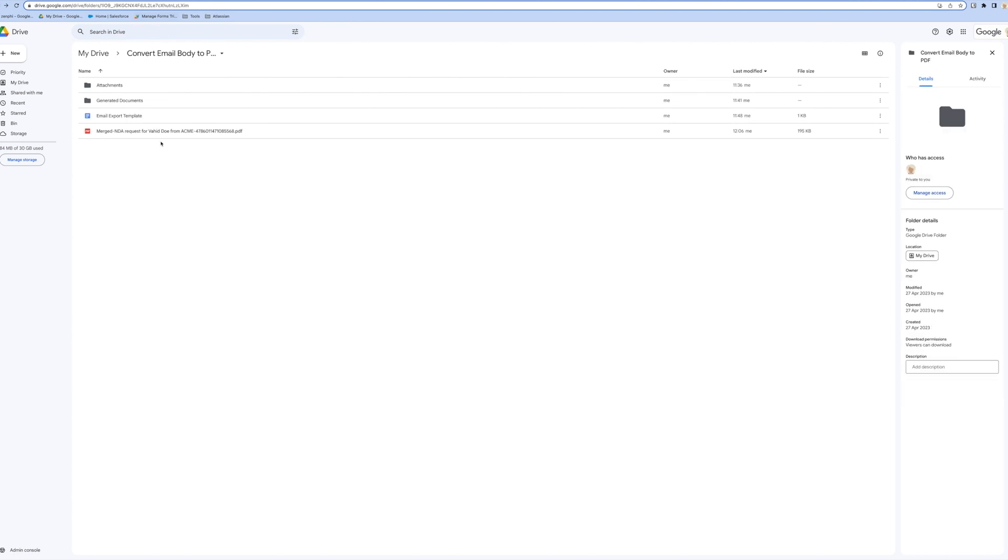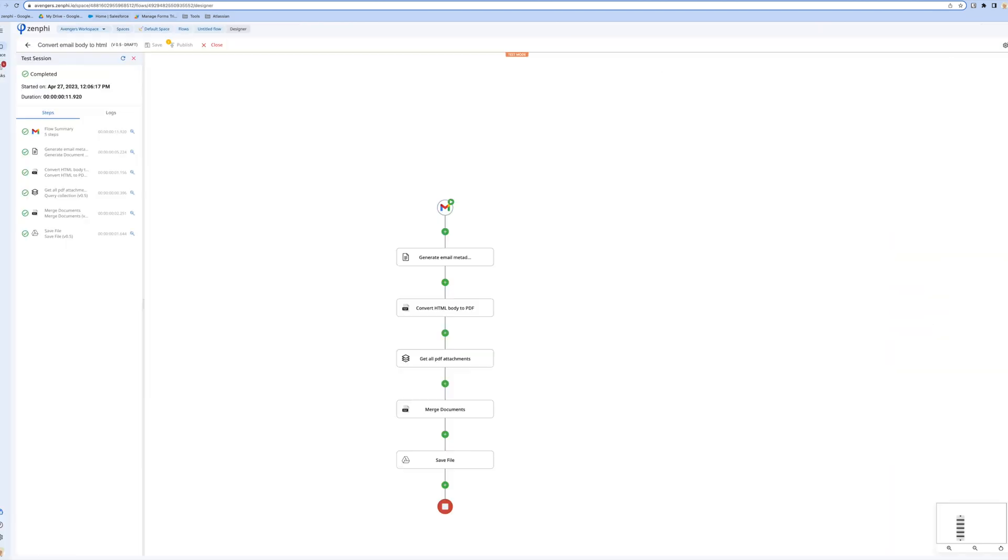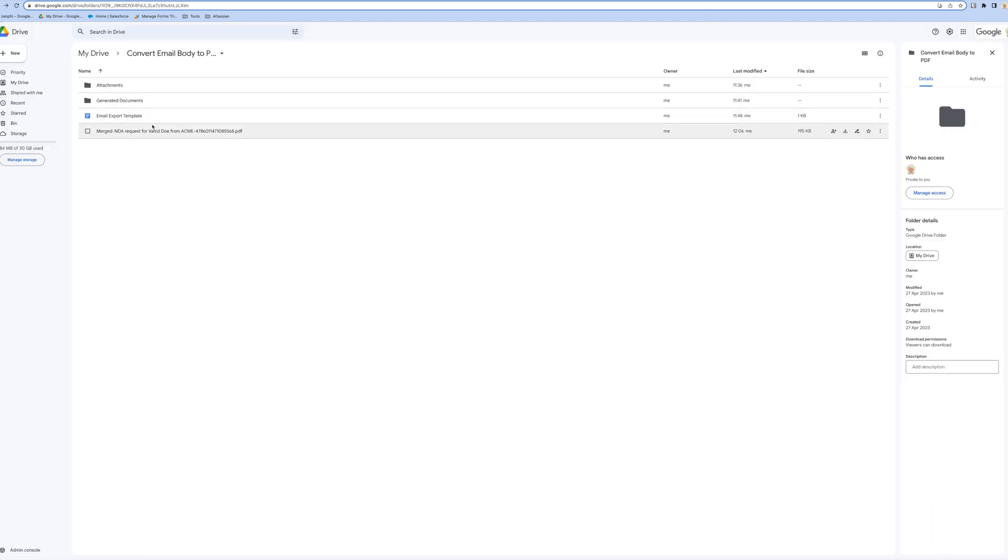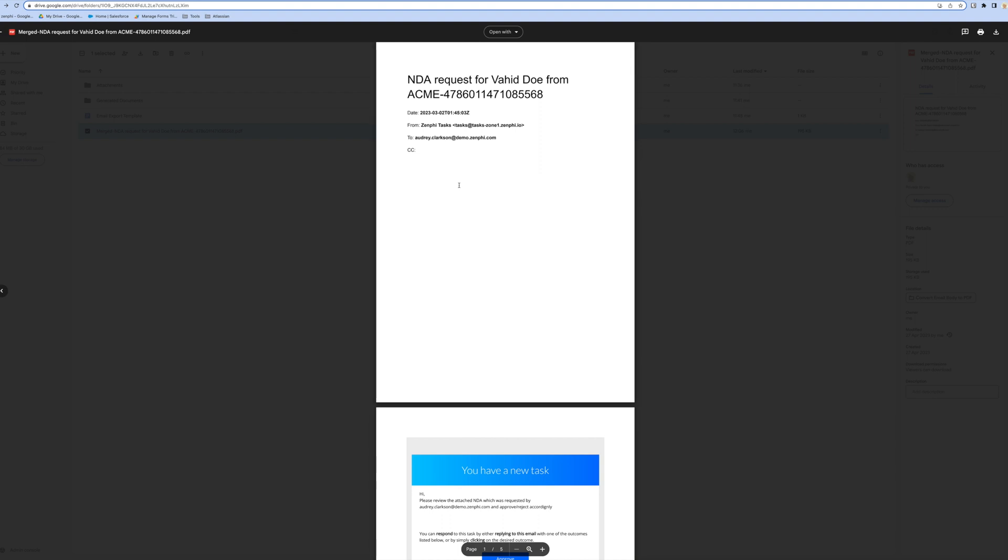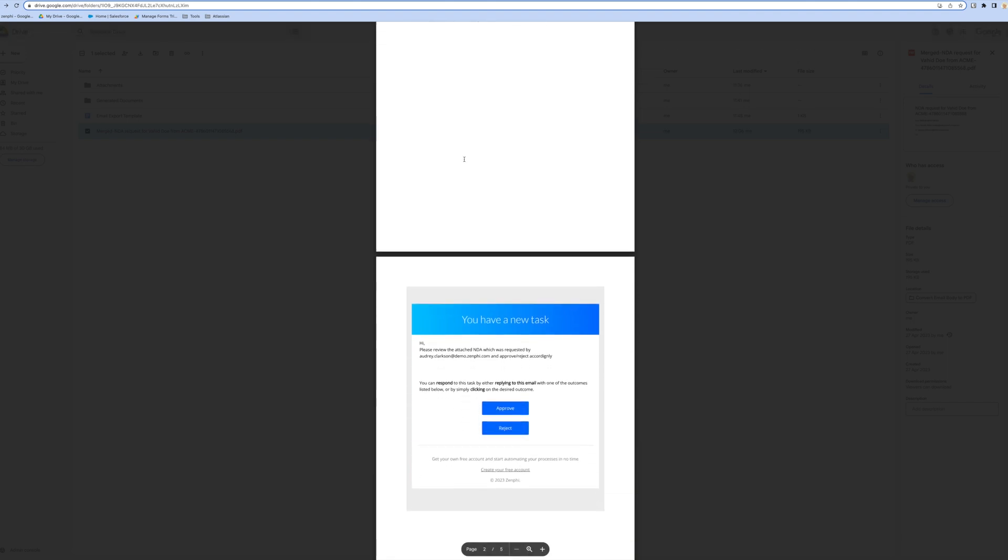Just to recap, first thing it's going to generate a document based on this email metadata. If I go back here, you can see it has done the first page - you can format this however you want. Then it was going to generate the HTML body to PDF, then get all the PDF attachments, merge all three, and save it to Google Drive. The output is this one.